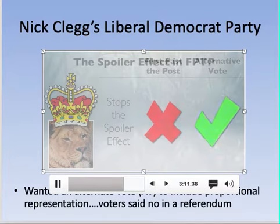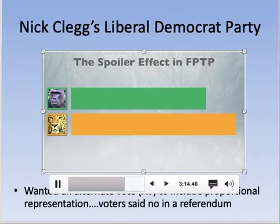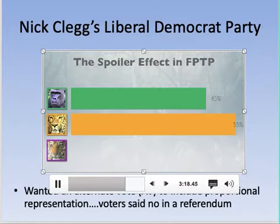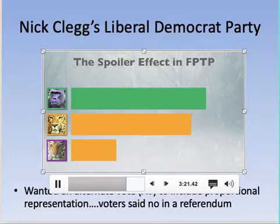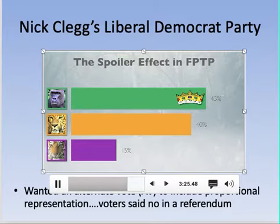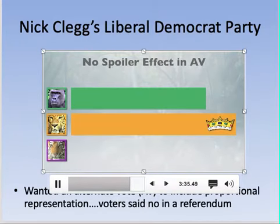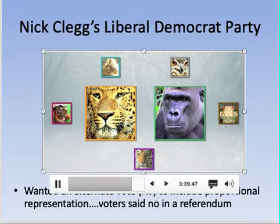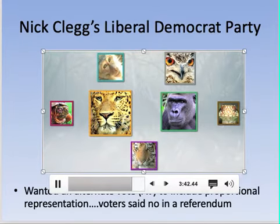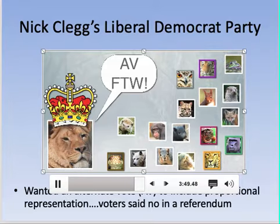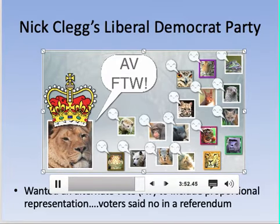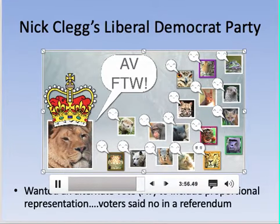In a final example: two big candidates are running, and a third-party Tiger enters, convincing 15% of Leopard's voters to back him. Under first-past-the-post, Gorilla wins even though the majority didn't want him. Under the alternative vote, Tiger voters' second choice is Leopard, so Leopard still wins — reflecting the true majority preference. Using the alternative vote, citizens can support smaller parties without fear of putting someone they dislike into office. Queen Lion decrees the alternative vote as the new system, though the two big parties must now campaign harder.